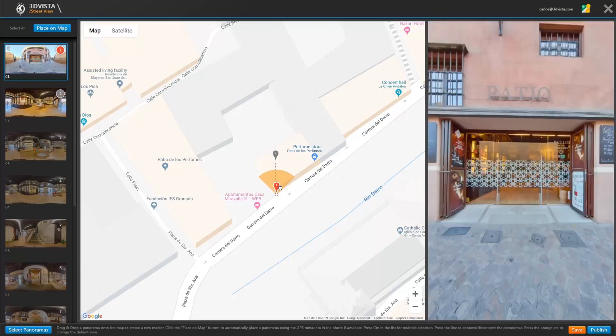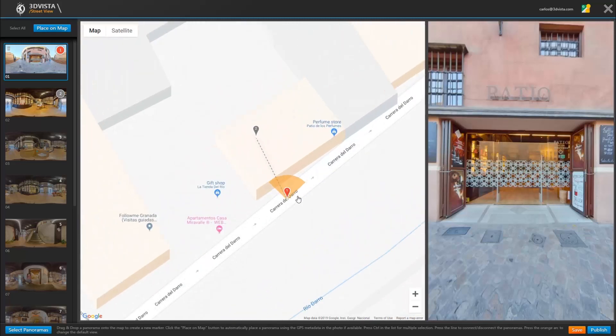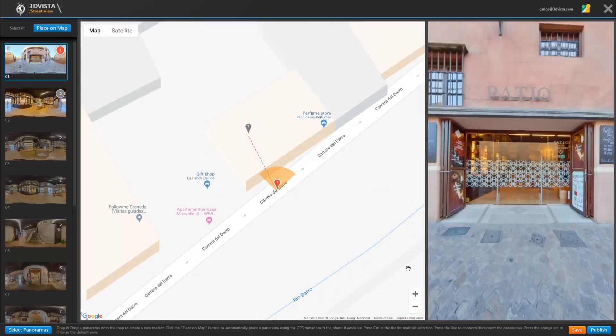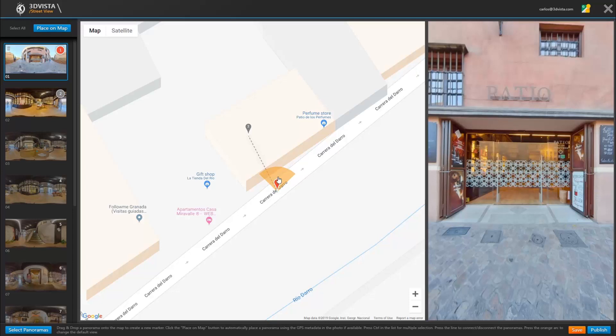From here you position the panoramas where you took them. Make sure you align the radar with the view you see here on the right in the player. So click and move the radar until it matches with the view in the player.